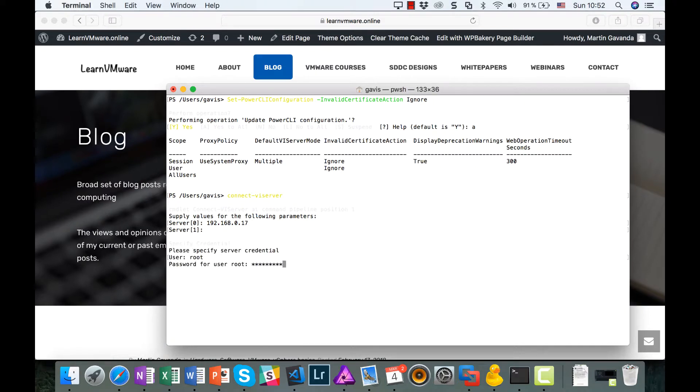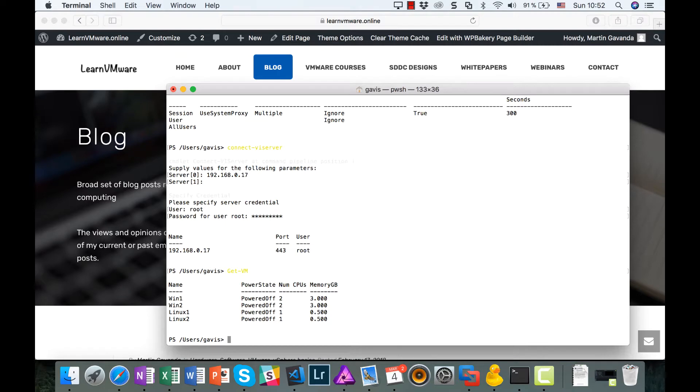Let's try to get all our virtual machines running on my ESXi server with Get-VM command. As you can see, we are able to retrieve the list of virtual machines.